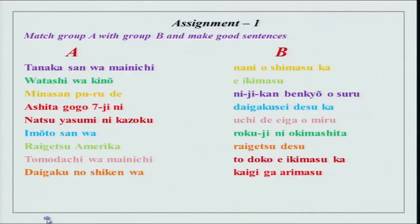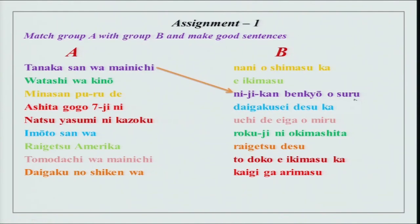The first assignment is to match group A with group B and make good sentences. Tanaka-san wa mai-nichi ni jikan benkyou wo suru. If you remember, we had done plain form of the verb in our previous lesson. Instead of shimasu, we are using suru, which is the plain form or the dictionary form of this verb of group 3. It means exactly the same — meaning does not change.